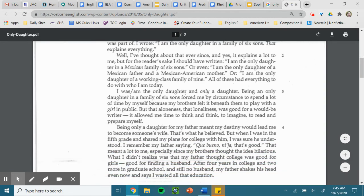I was and am the only daughter and only a daughter. Being an only daughter in a family of six sons forced me, by circumstance, to spend a lot of time by myself because my brothers felt it beneath them to play with a girl in public. But that aloneness, that loneliness.